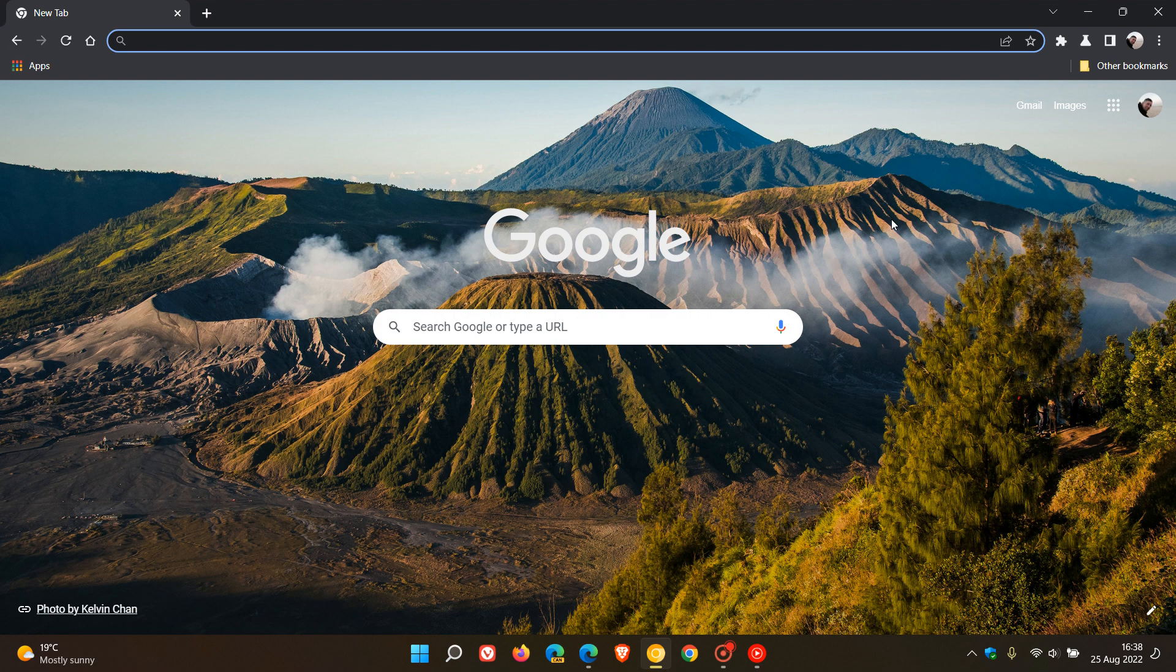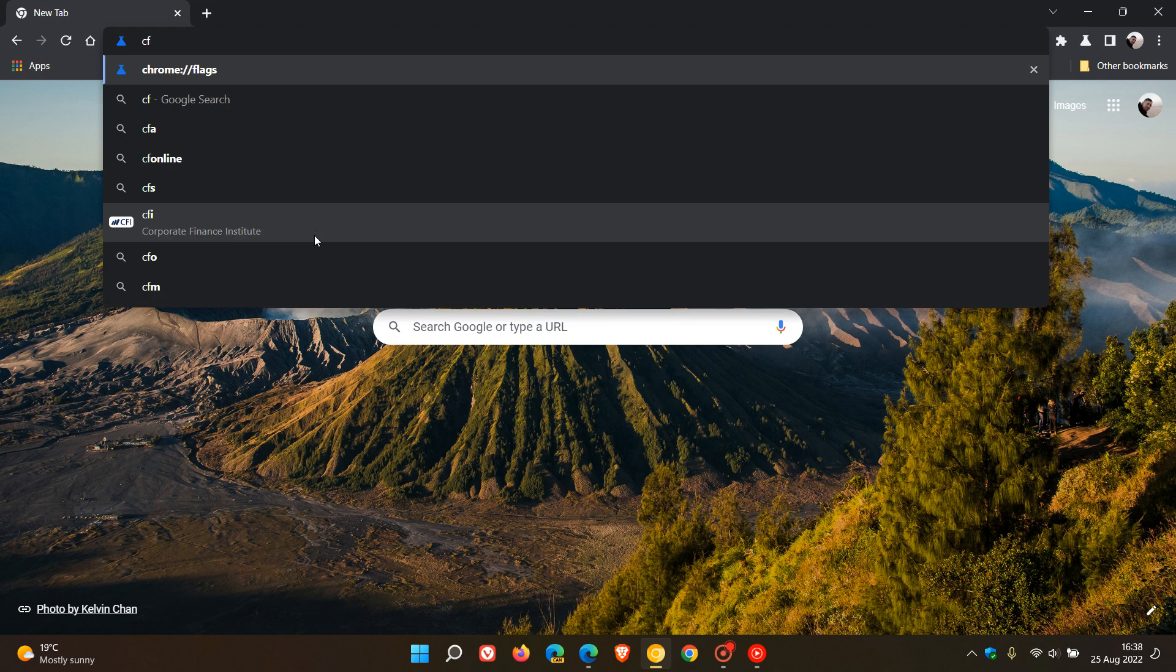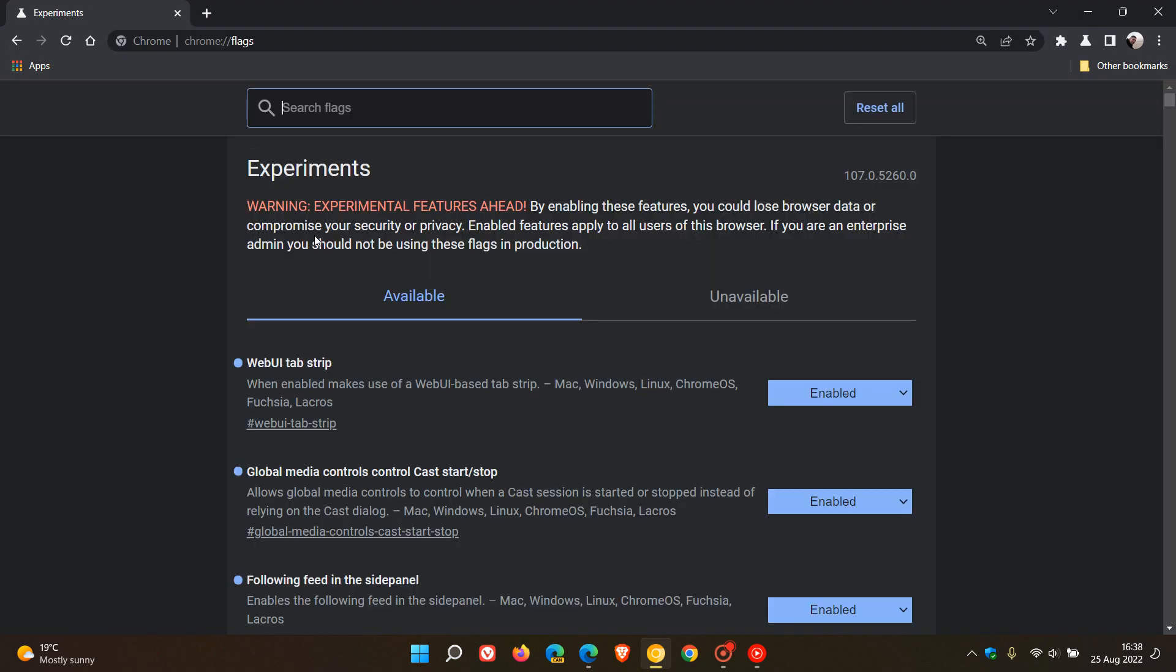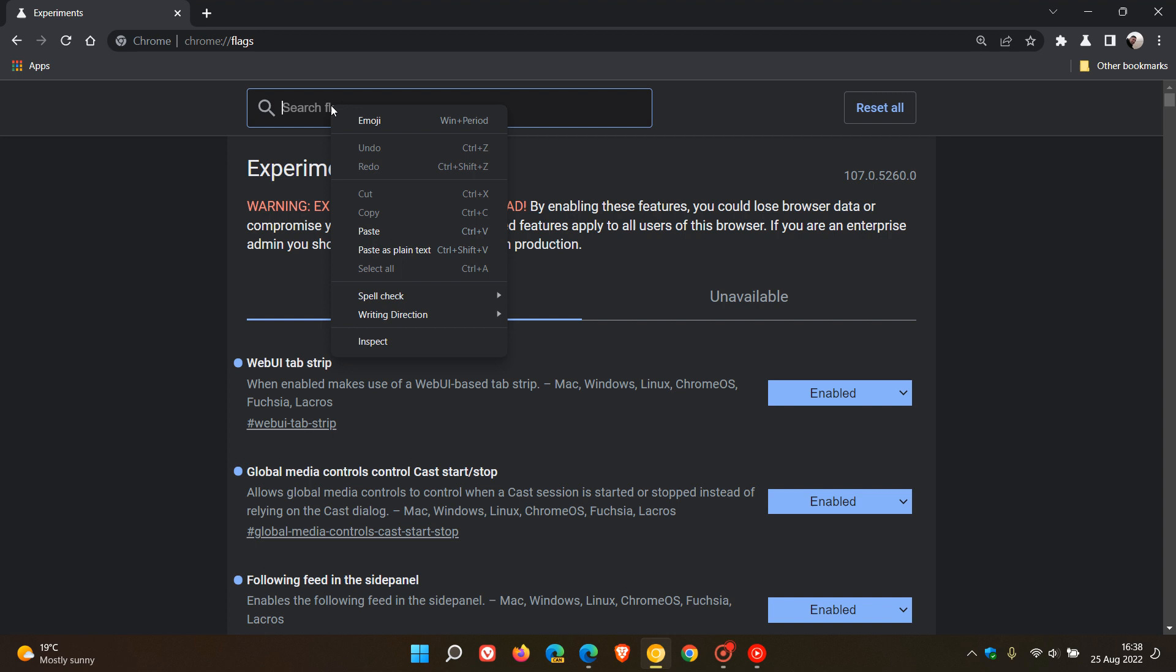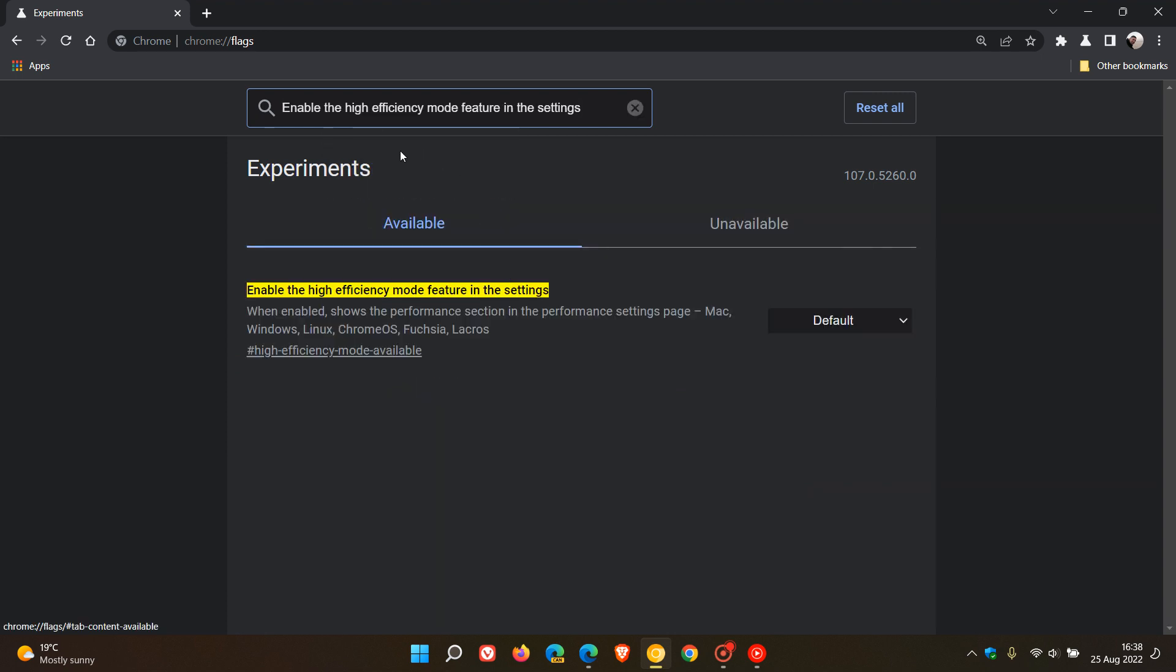And to check out the flag, as always, we just head to the address bar and we enter chrome colon forward slash forward slash flags. And in the search, this is the flag you need to enter: enable the high efficiency mode feature in the settings.